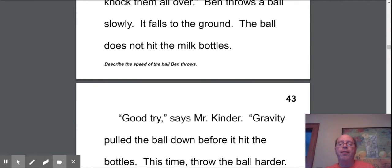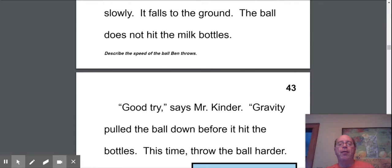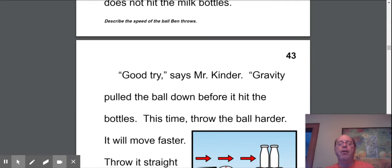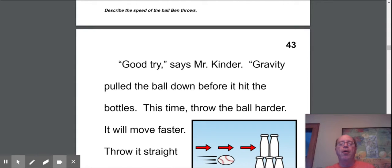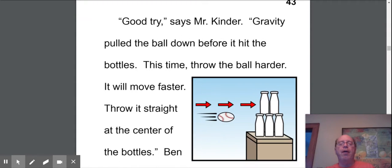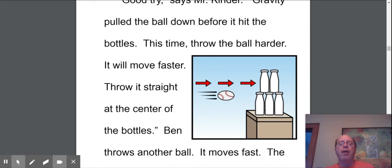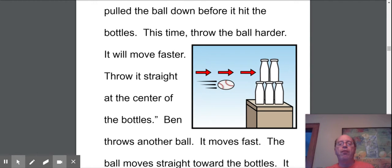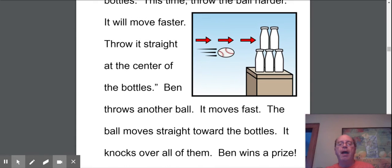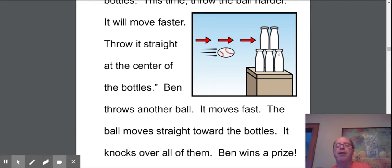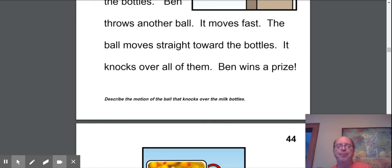Dad's going to say, good try, says Mr. Kinder. Gravity pulled the ball down before it hit the bottles. This time, throw the ball harder, and it will move faster. Throw it straight at the center of the bottles. Ben throws another ball. It moves fast. The ball moves straight toward the bottles. It knocks them all over. Ben wins a prize. So this time, he threw it straight, and he threw it fast, and he knocked it over. Gwen had to go slow and throw it up in the air. So there was kind of a difference there.